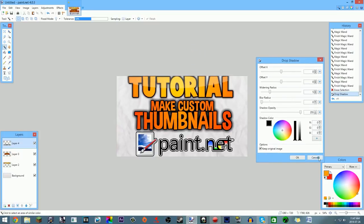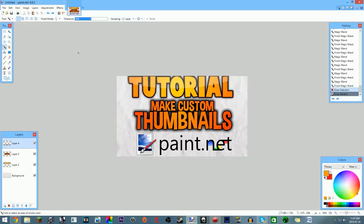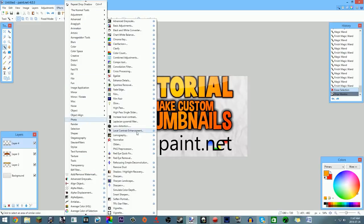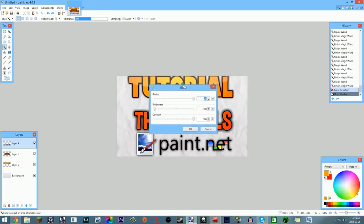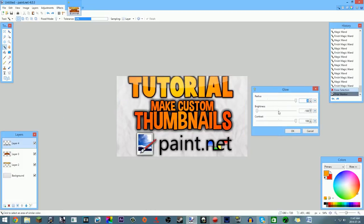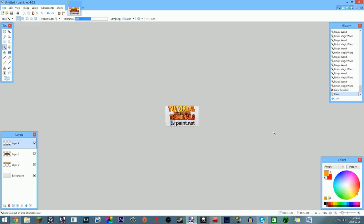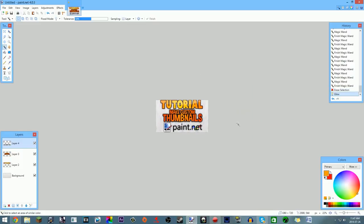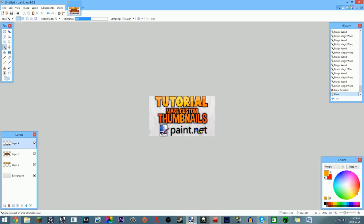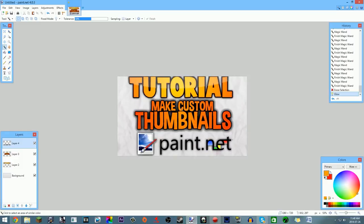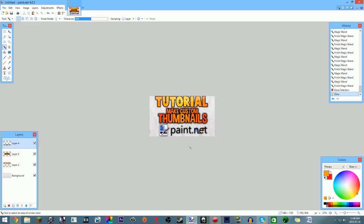This is a bit of trial and error — you might mess up too and that's fine. I'll add a Photo Glow effect to clean it up. There we go. Once you're done, check for any spelling errors — 'Make Custom Thumbnails' — no spelling errors. You have your image, you have your text, and your thumbnail is essentially finished.